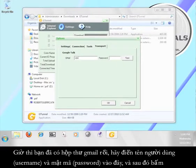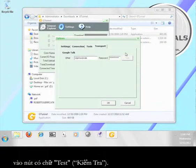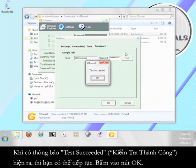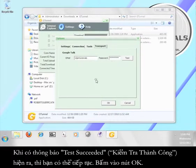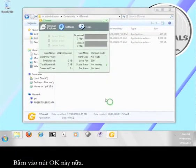Now that you have a Gmail account, enter your username and password here and then click the button that says test. When it says test succeeded, you're ready to go on. Click the OK button. Click this OK button too.